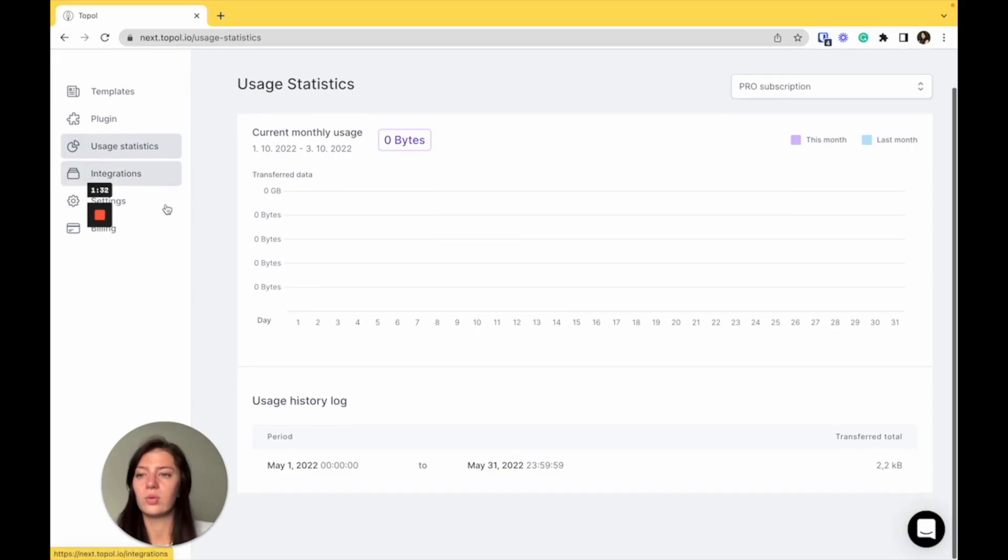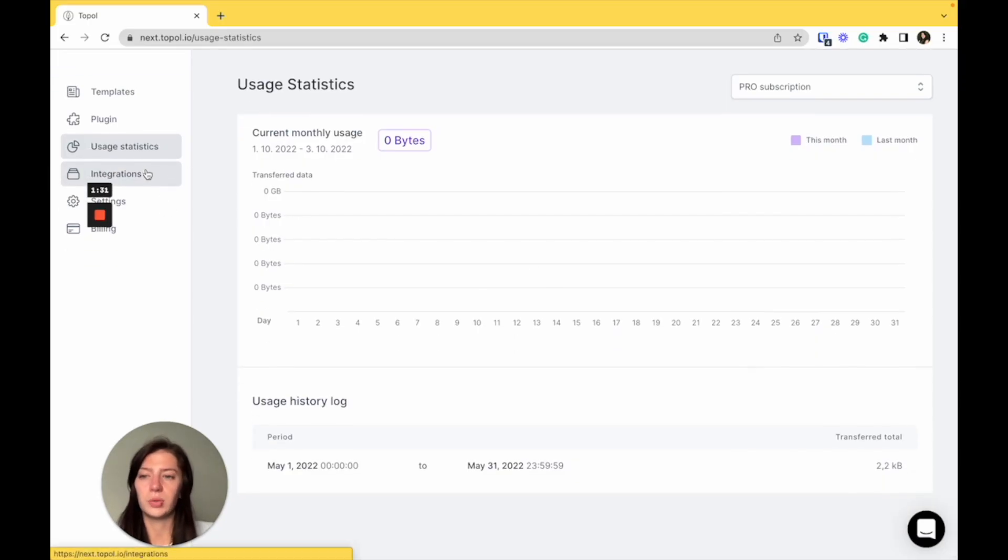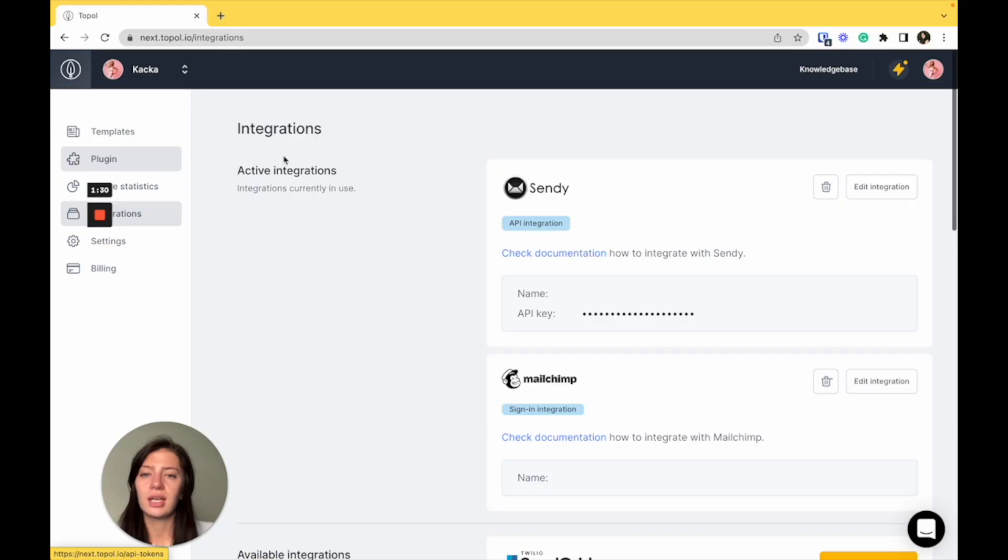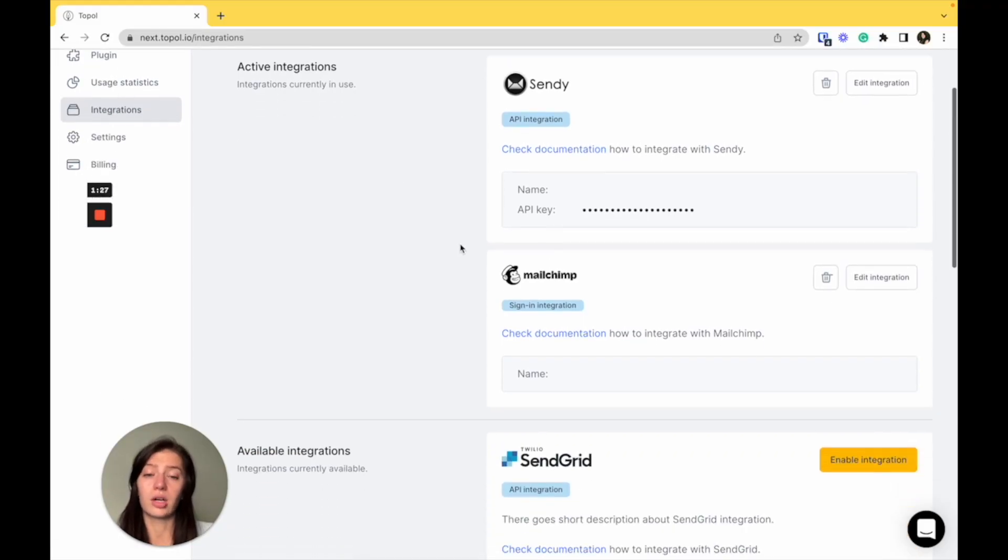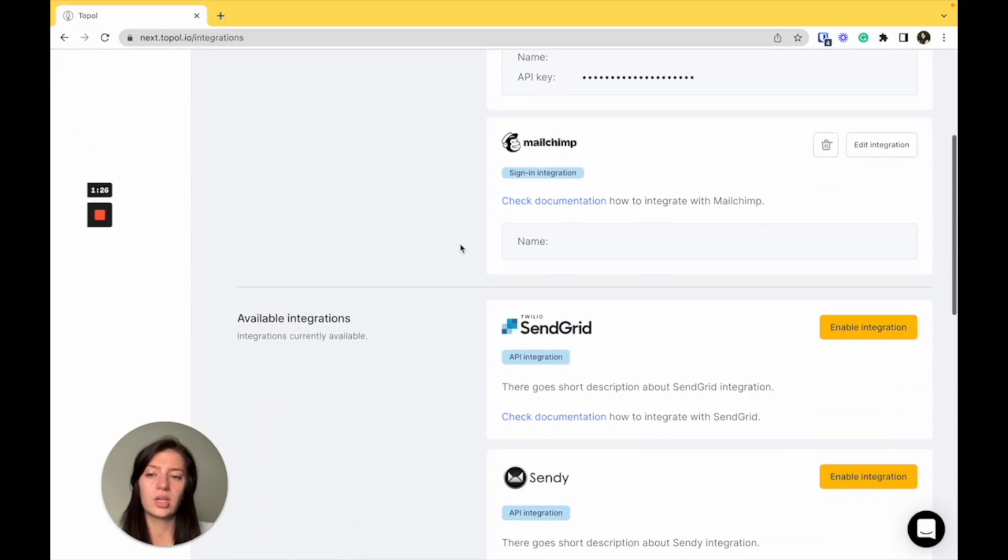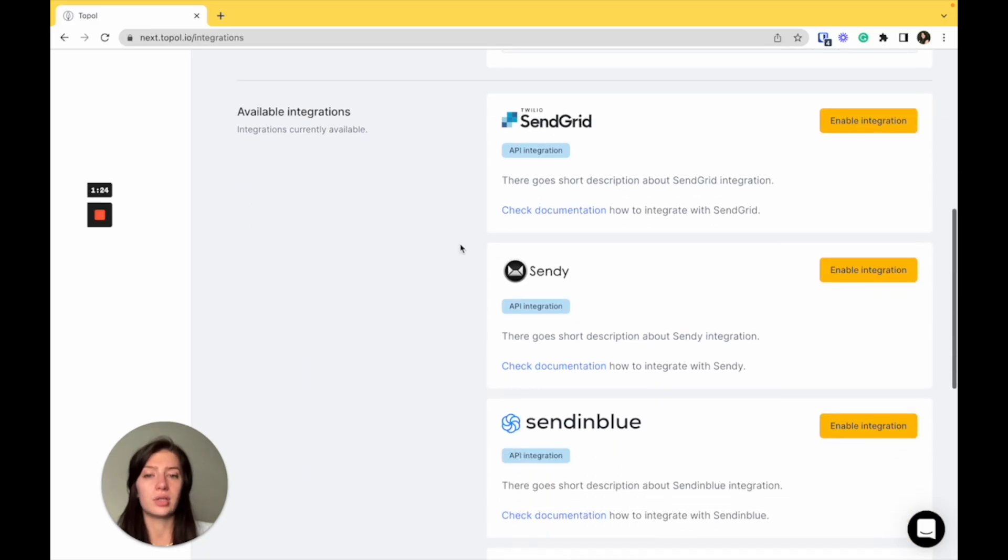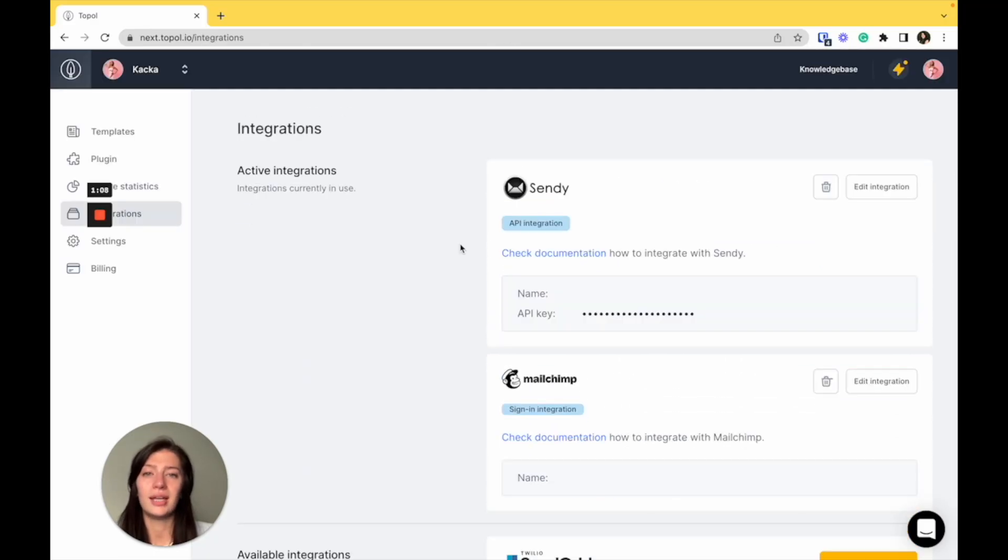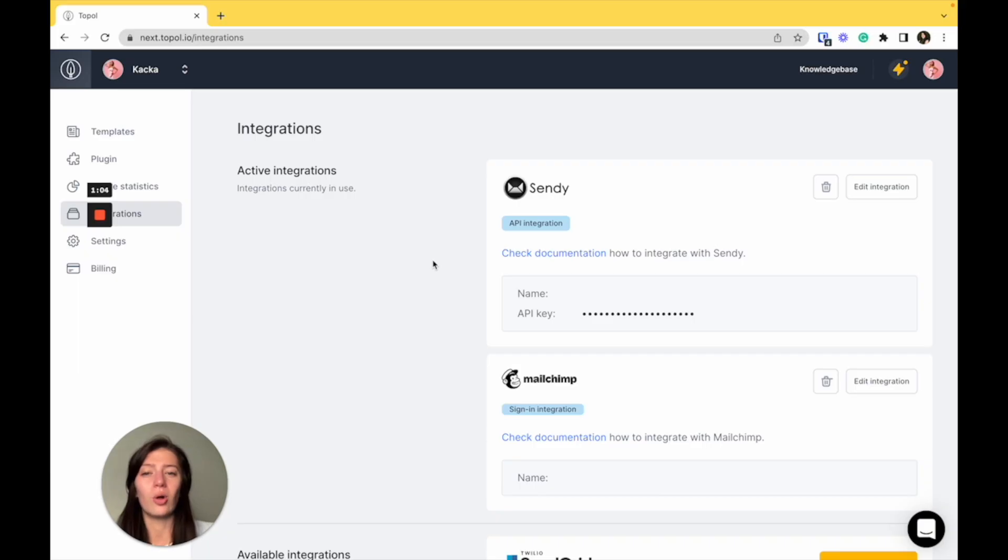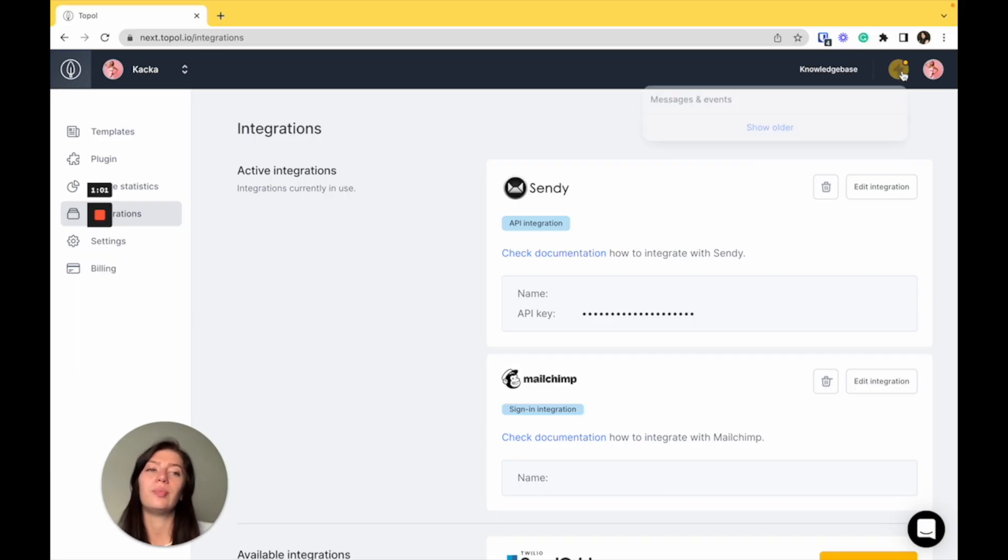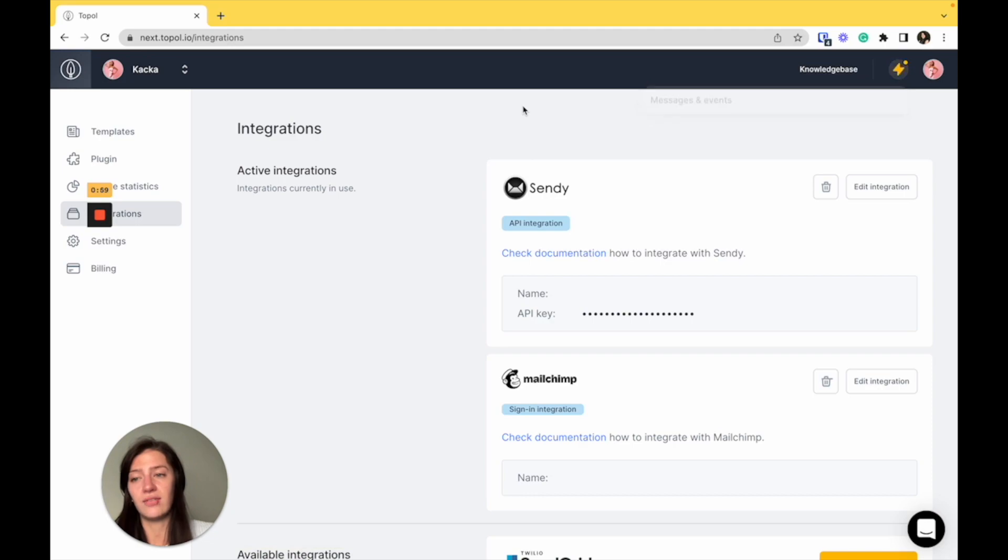Let's move to integrations. Here, you can find all your active integrations that are currently in use and also all available integrations. Keep in mind that we will be adding more integrations in time. So you can always find new integrations here and you will also be notified by new messages and events.